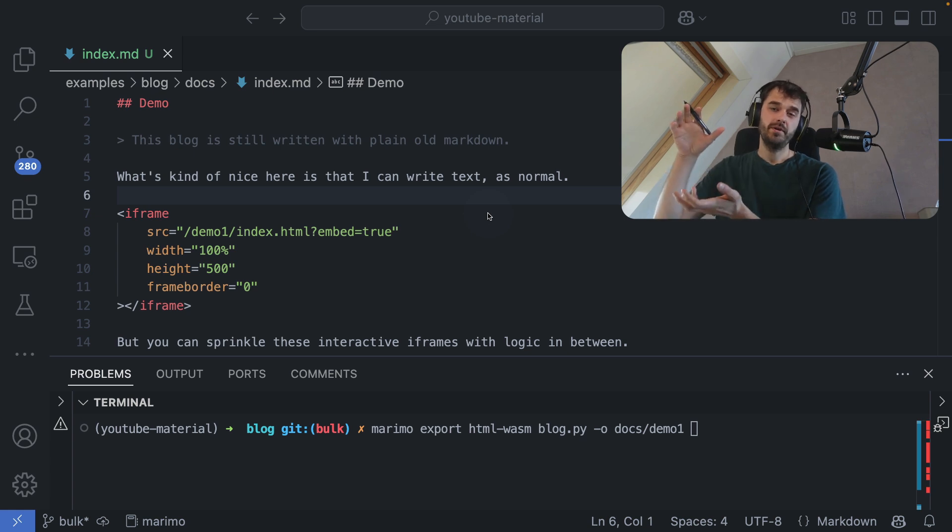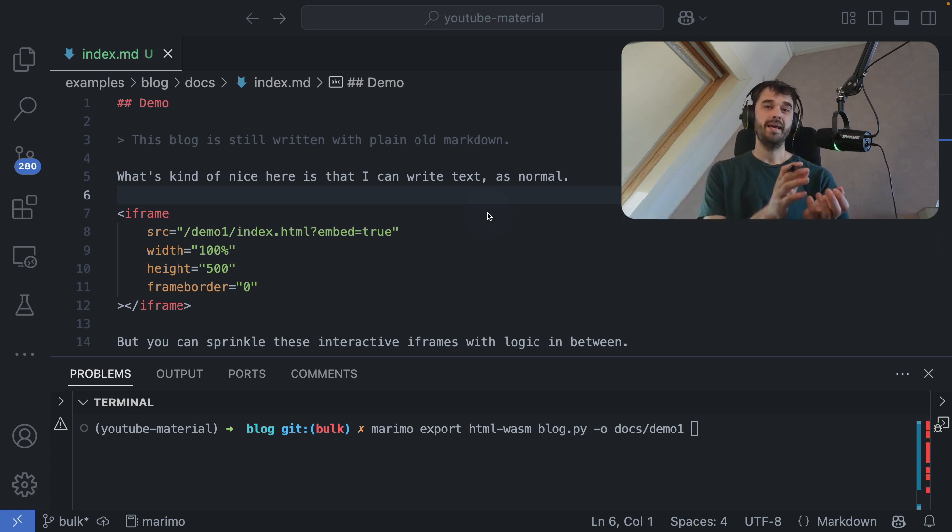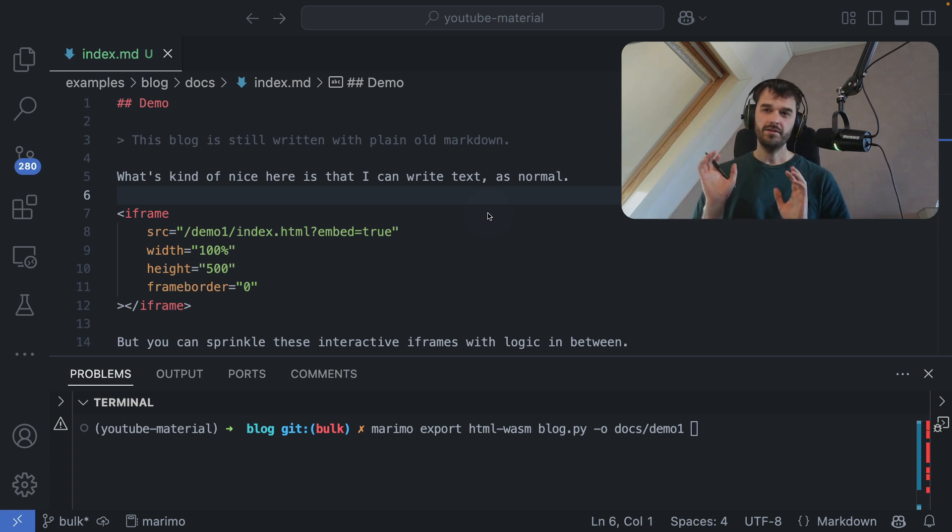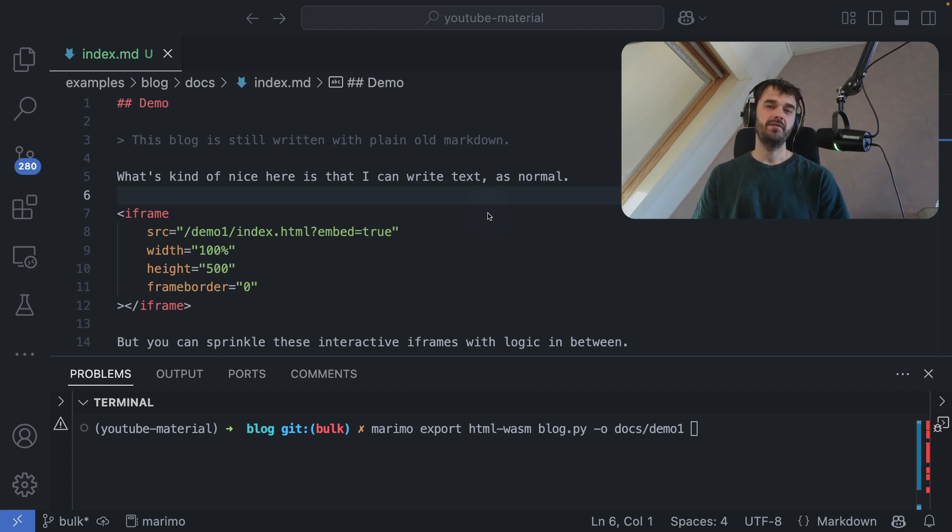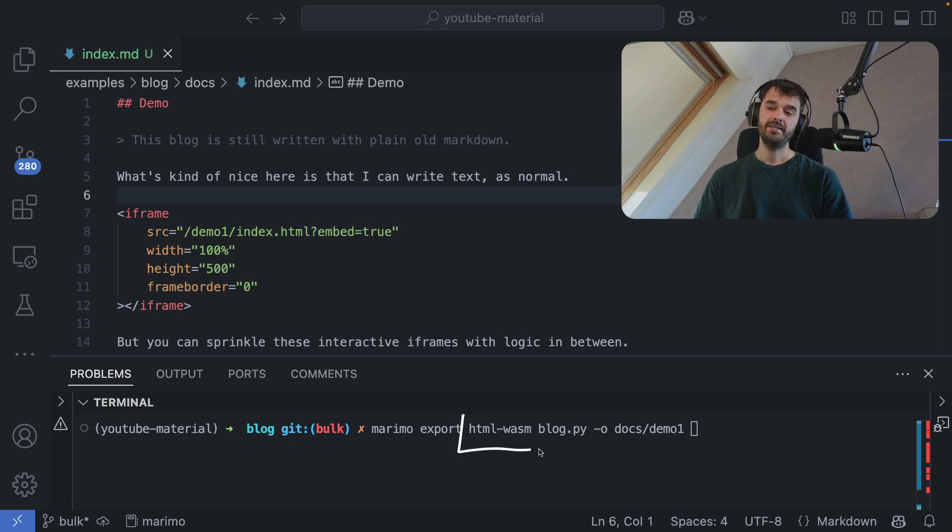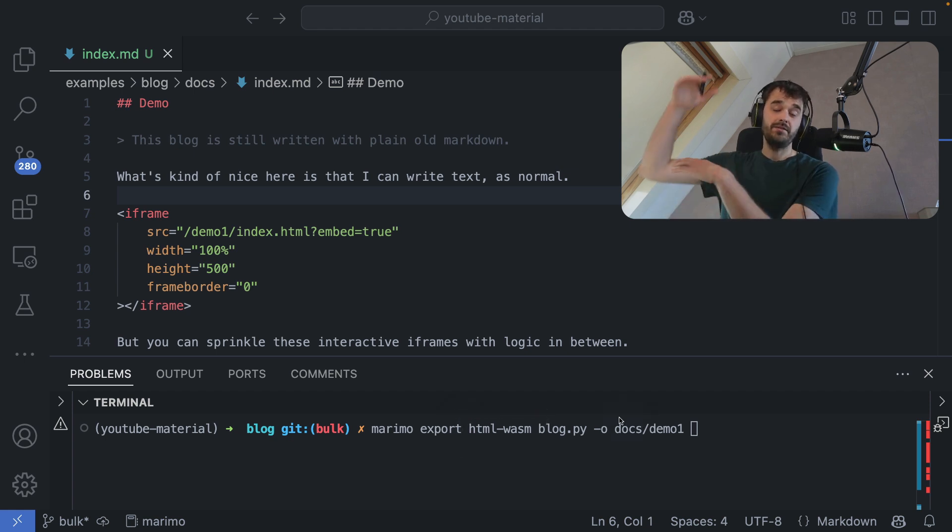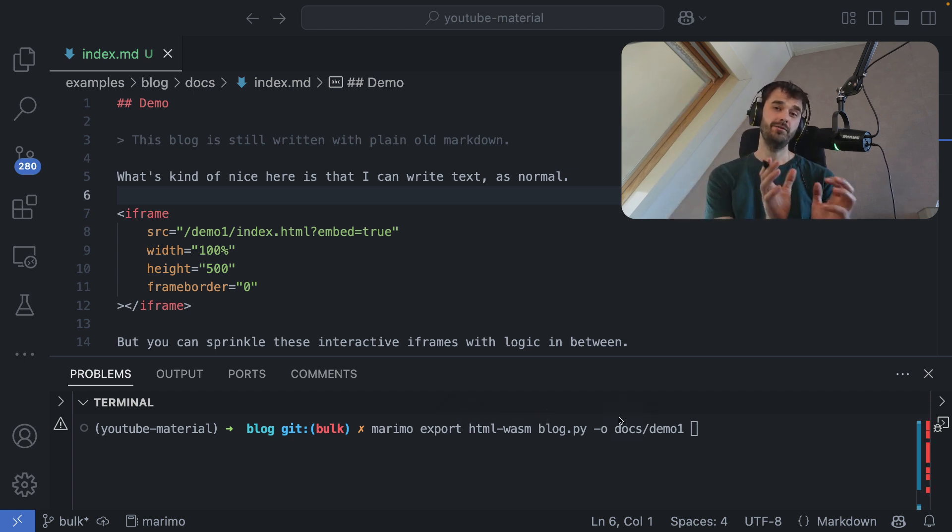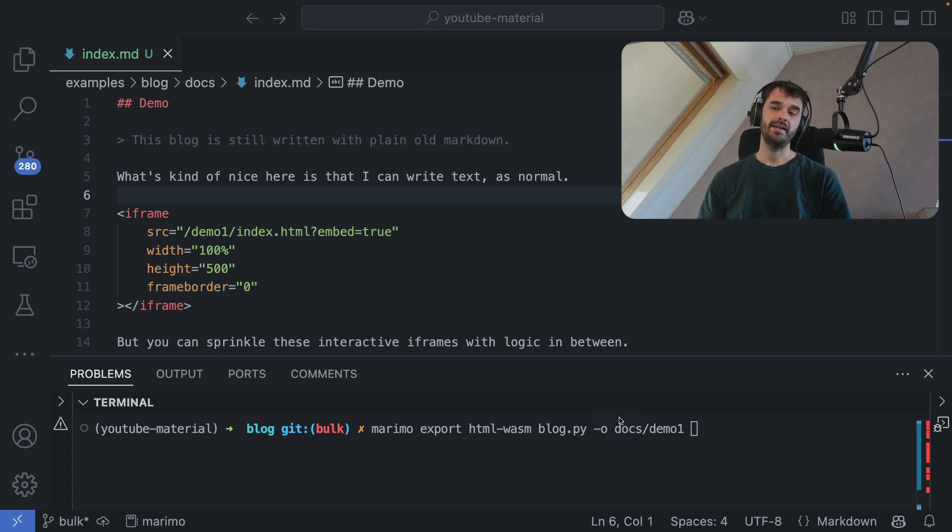To get the same functionality on your blog, we're going to turn our Marimo notebook into a little WASM app. This allows us to run all sorts of Python right there in the front end. And it's straightforward to generate this. Marimo comes with this export functionality that carries this HTML WASM setting that really takes your entire notebook and turns that into a single folder that can be hosted statically.